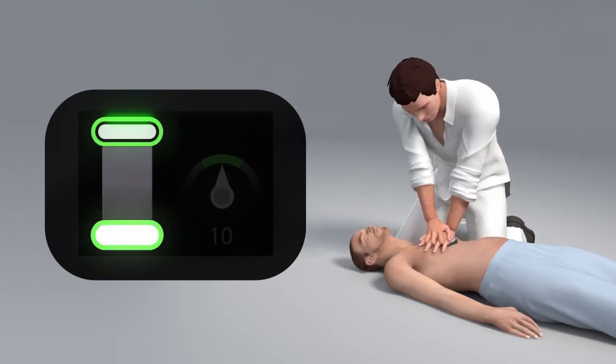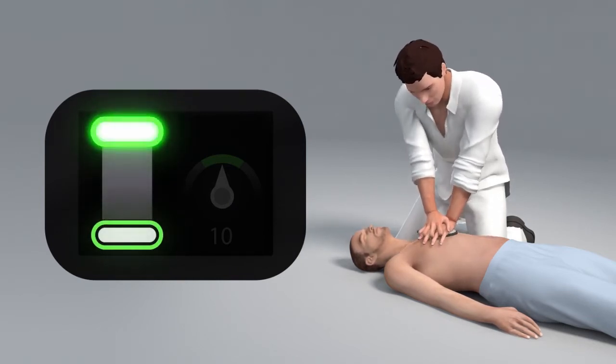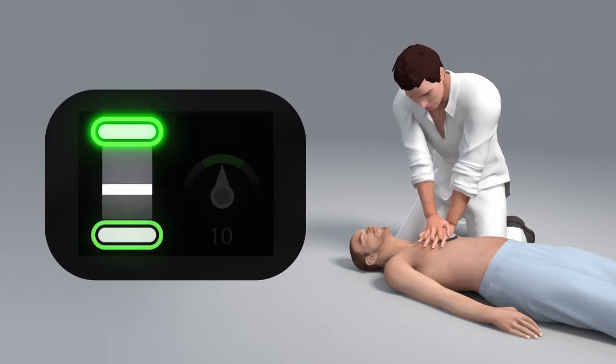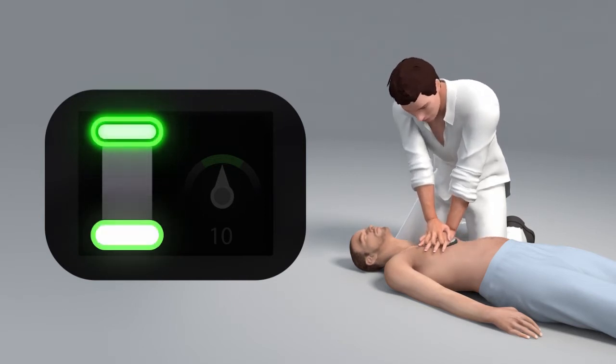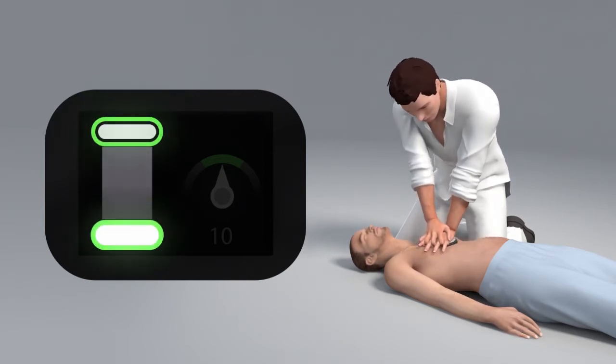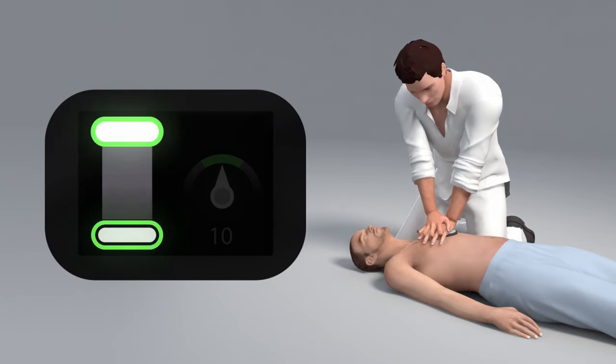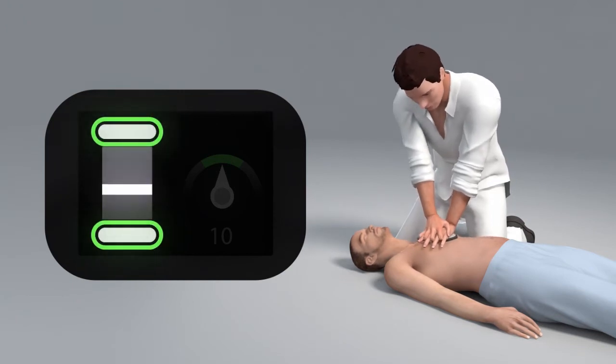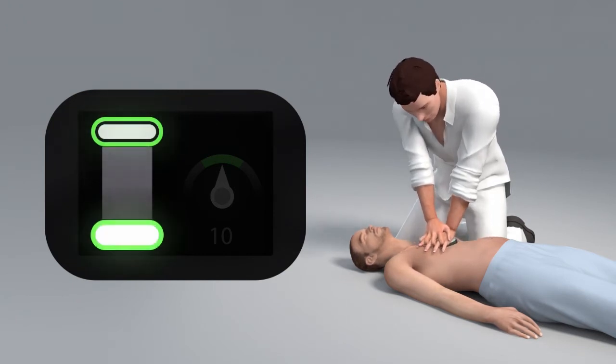The upper target area represents the release target. When this area lights up, you are releasing the pressure off the chest completely.